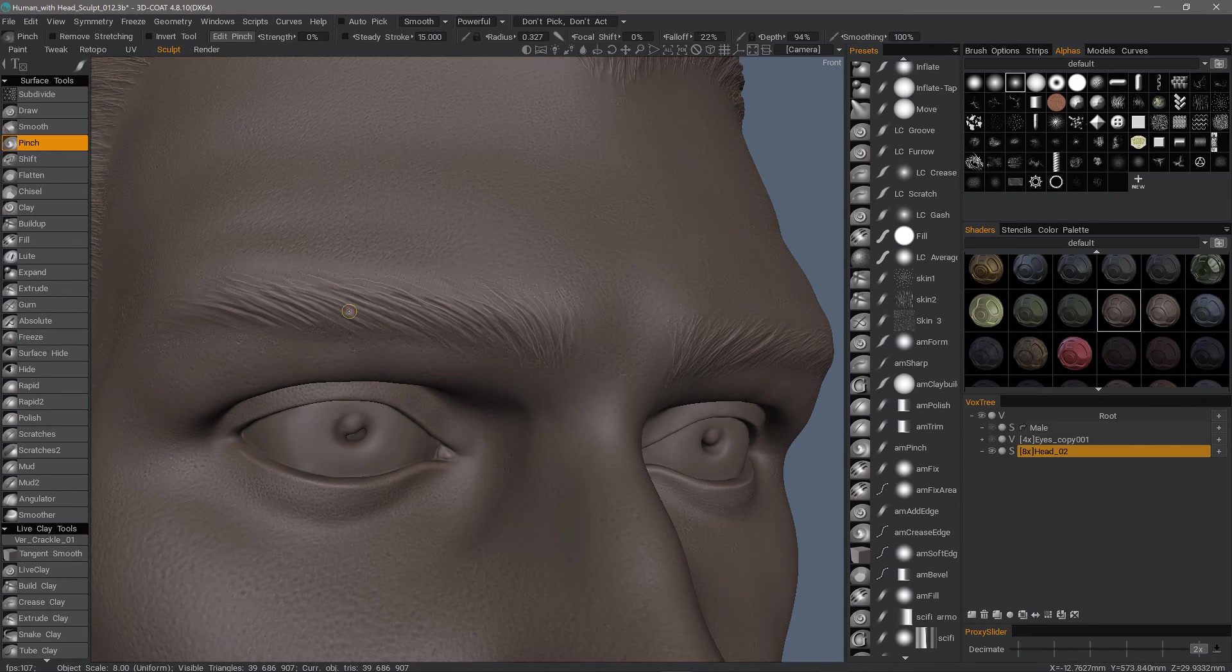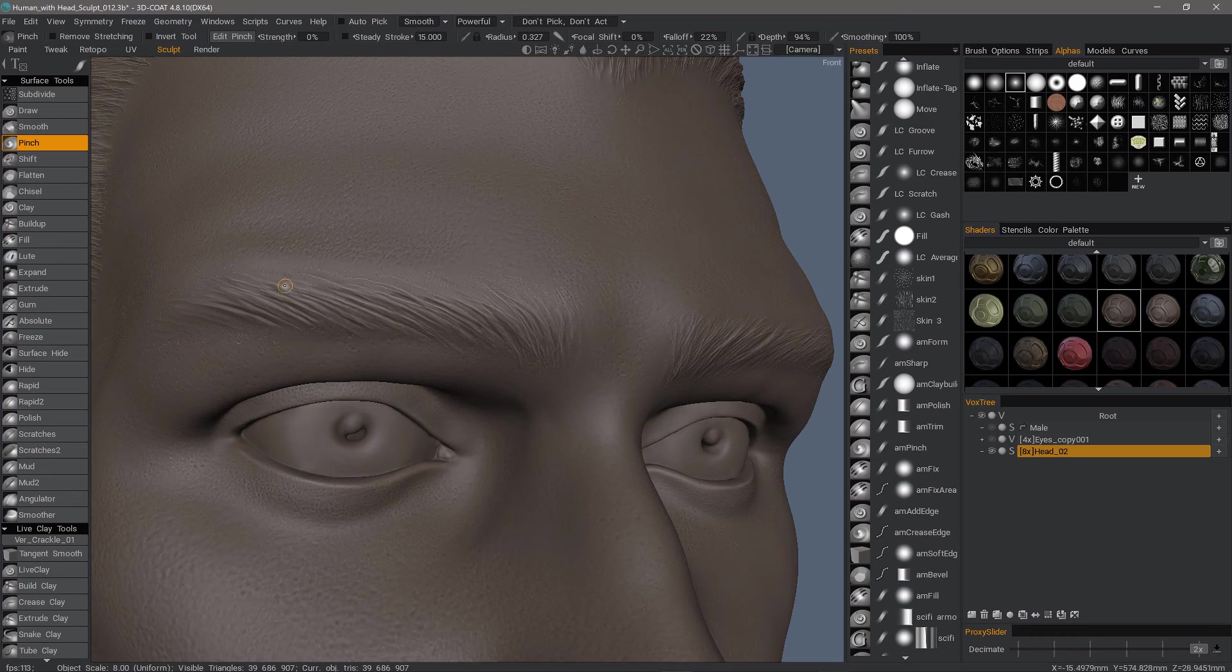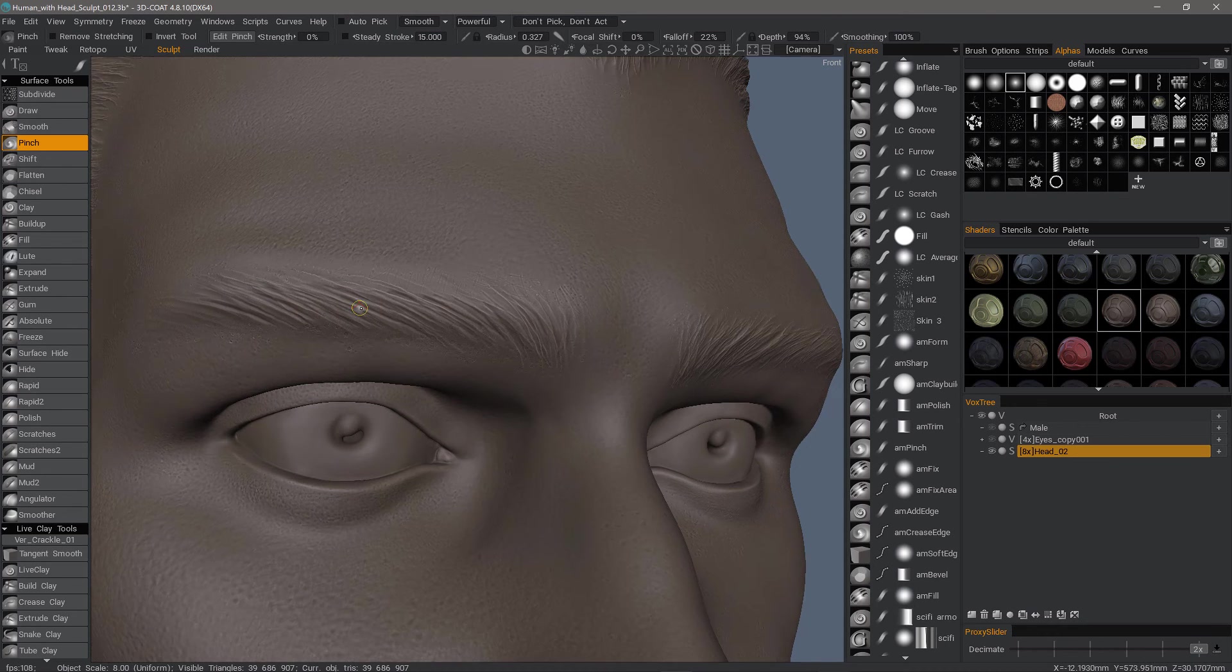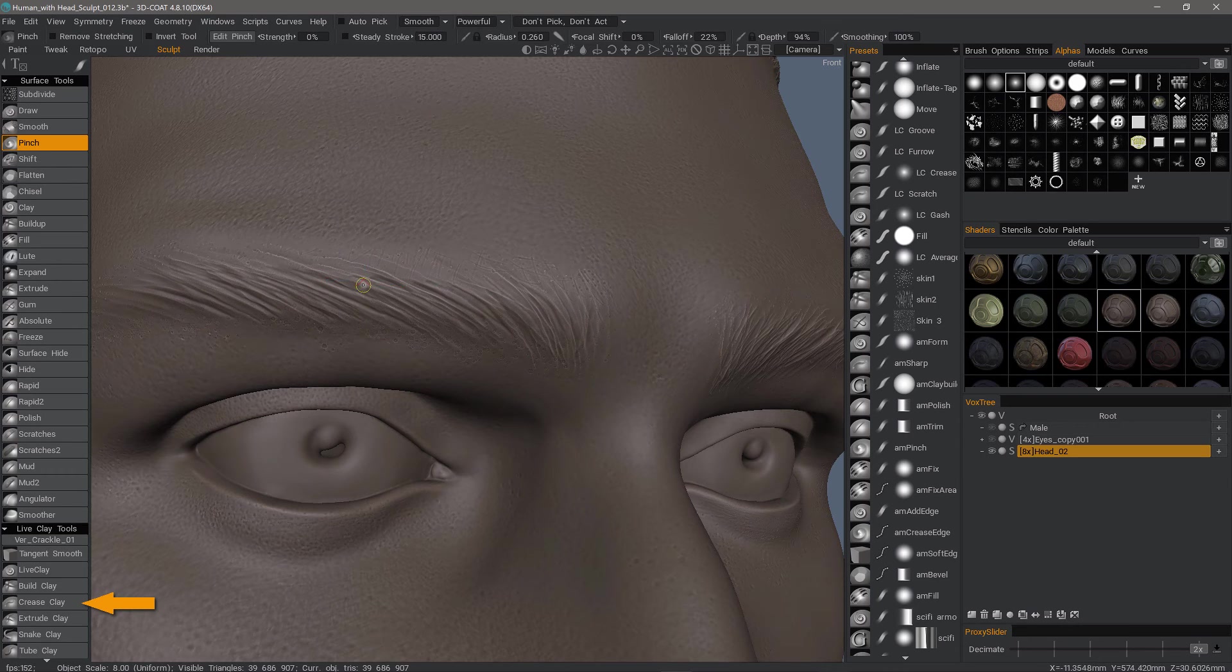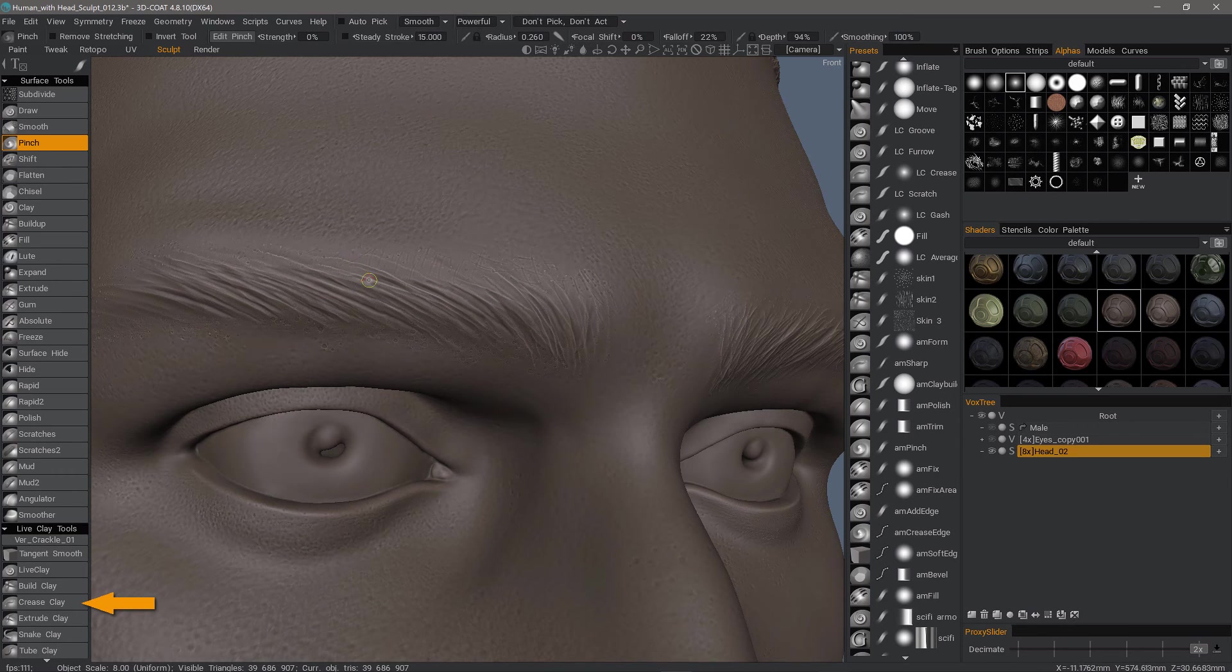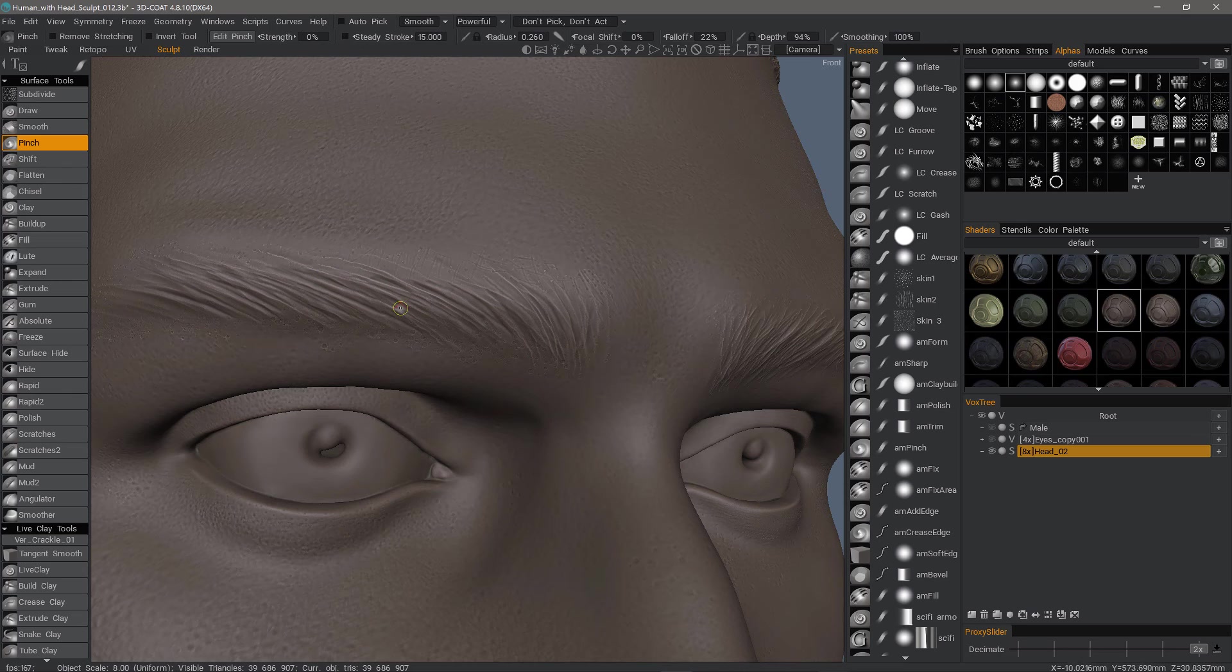If your model is in an intermediate stage and you want to do this type of detail, you can always switch to the crease clay brush, which is very similar, except it's going to subdivide as you're brushing.